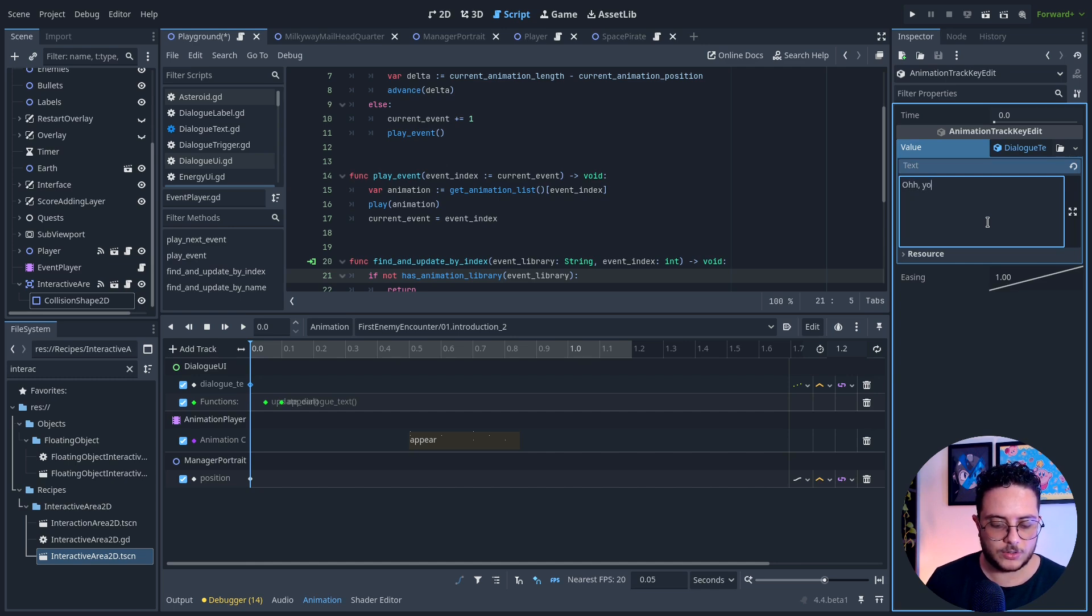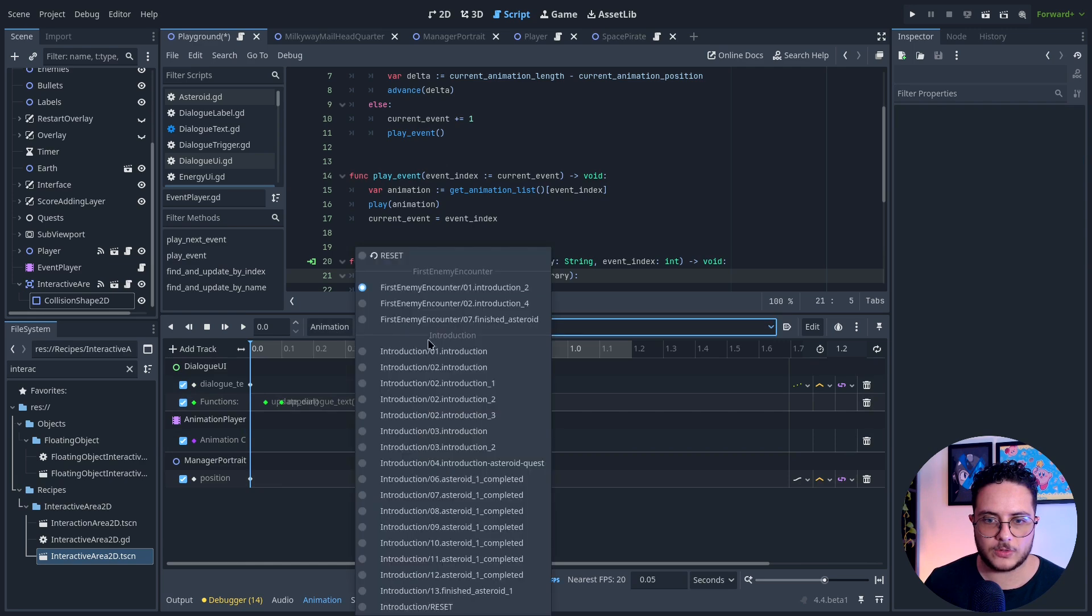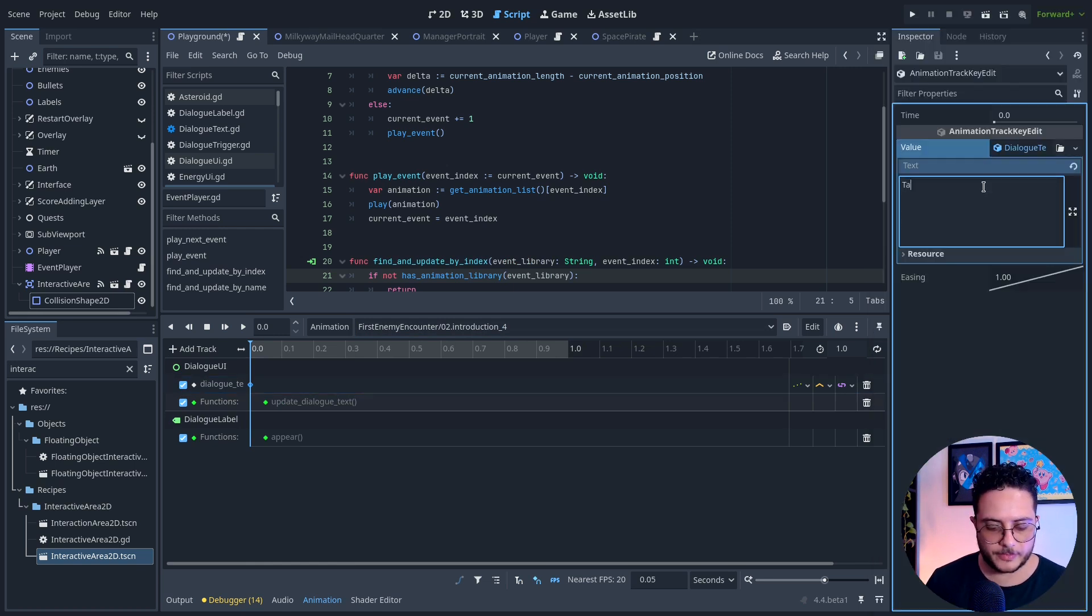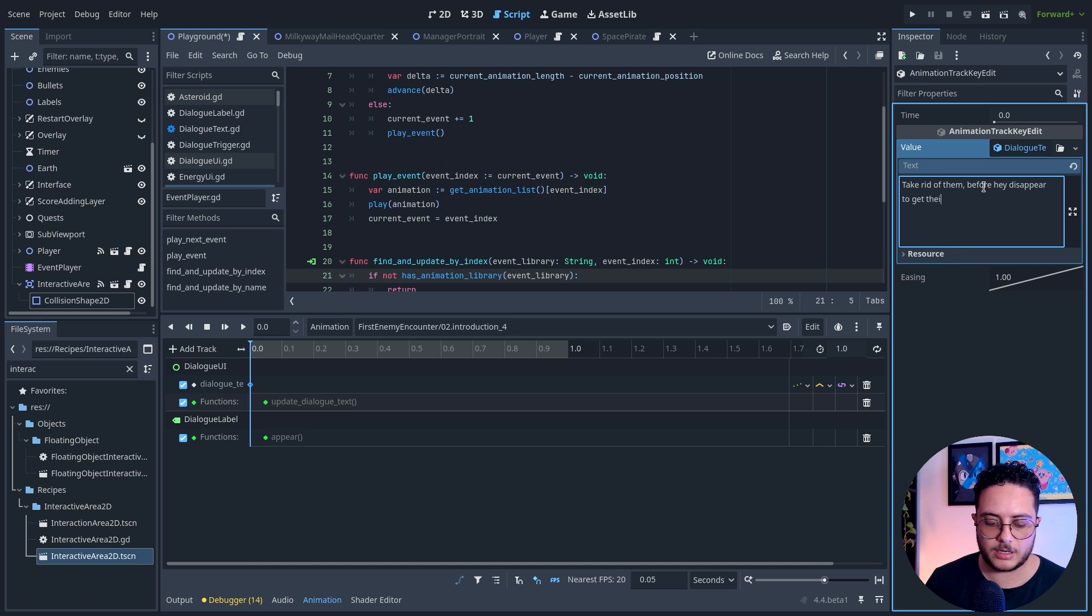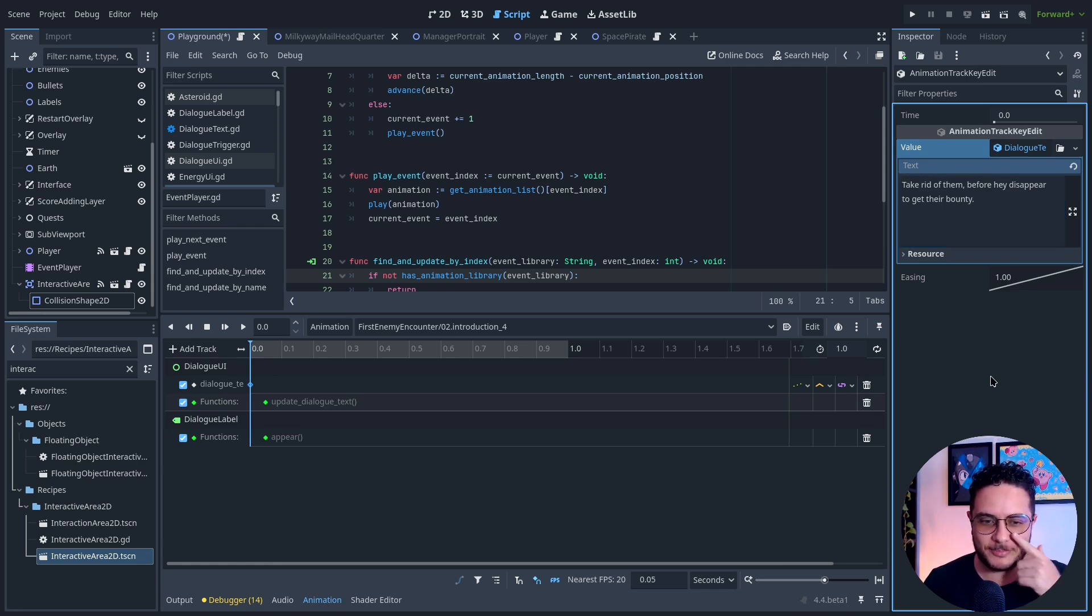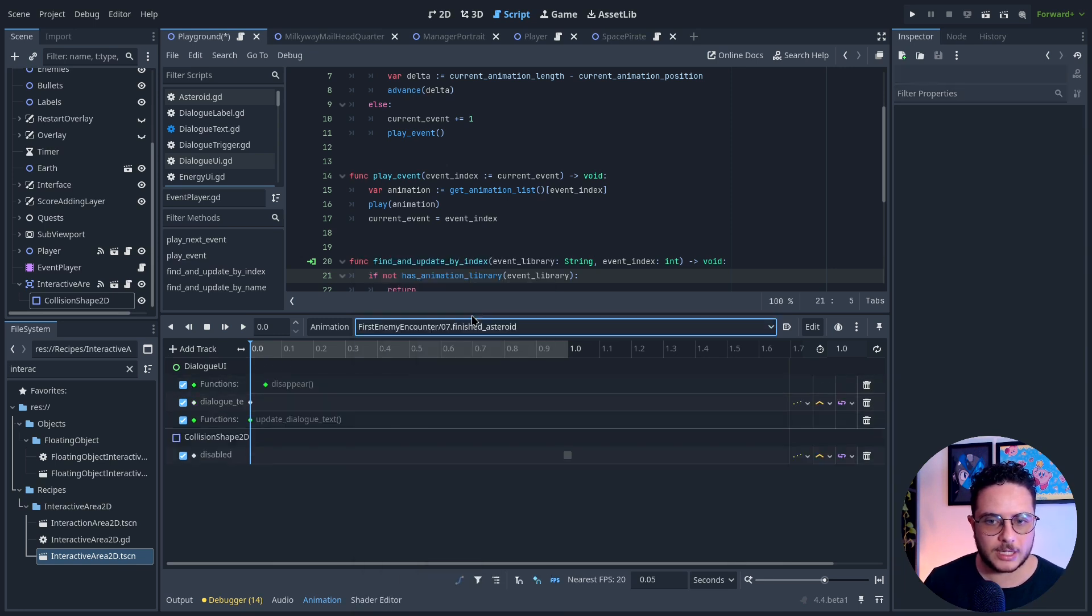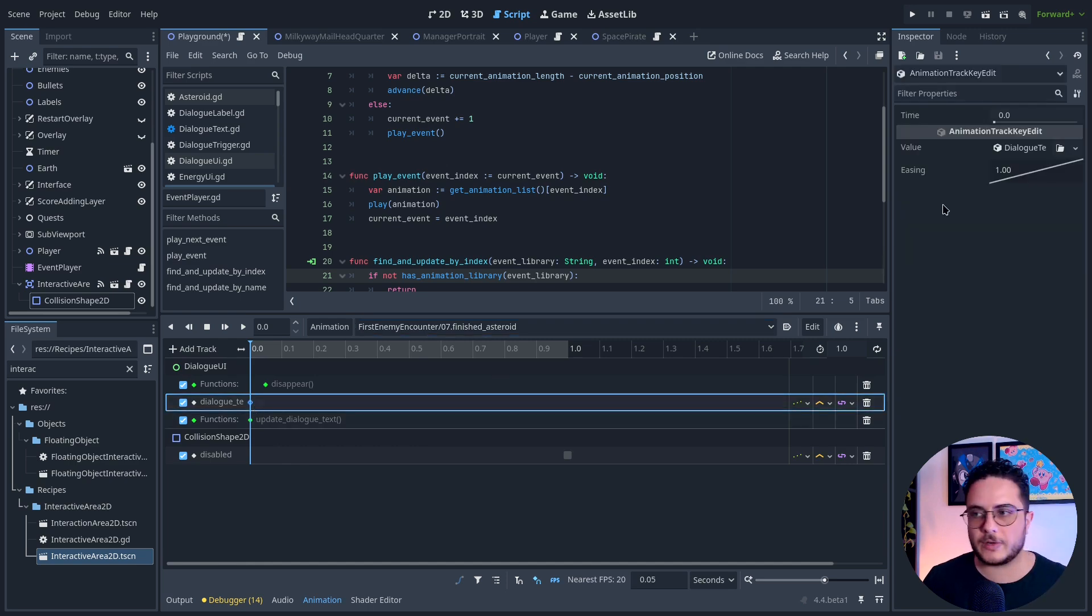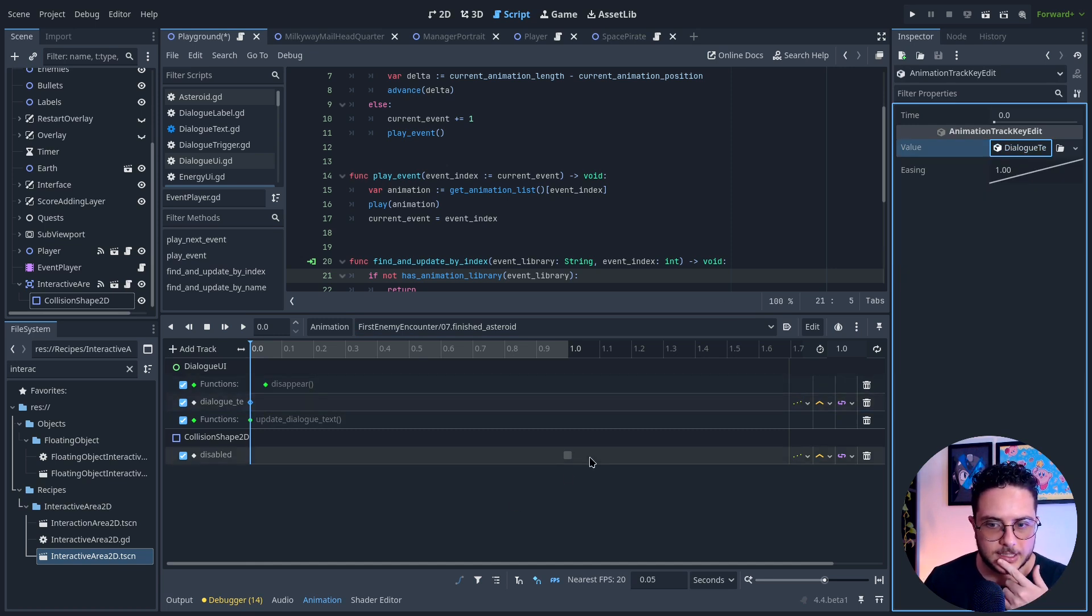I will go to the next one, make this unique as well. Take rid of them before they disappear to get their bounty. Is that how we write that sentence? If you're an English speaker, please correct me. But yeah, this is what we need to do.